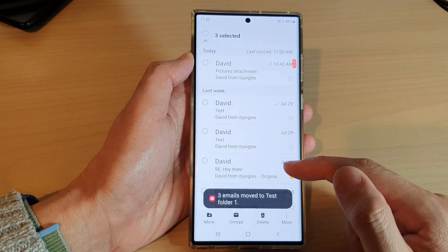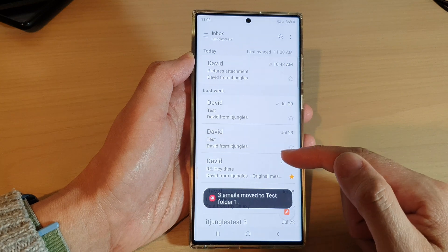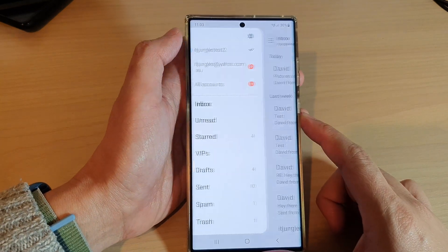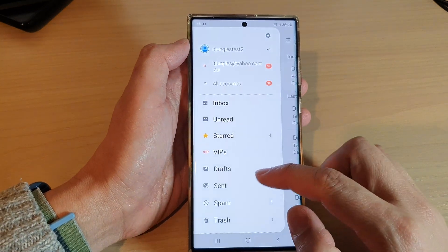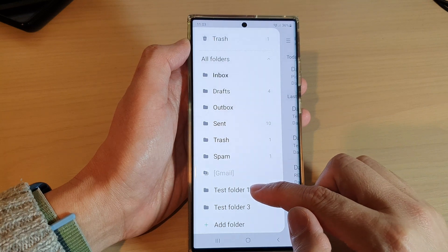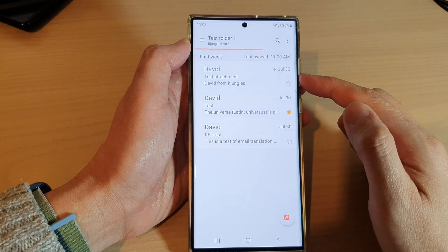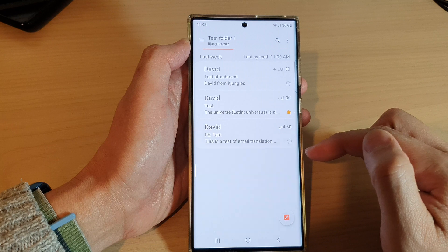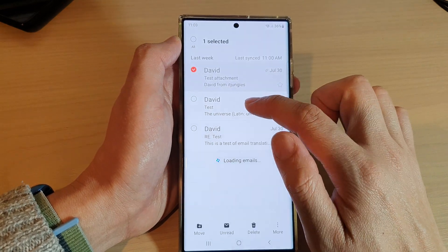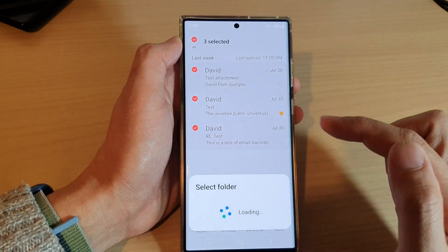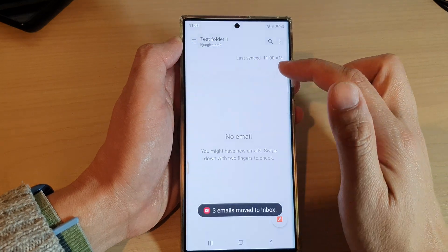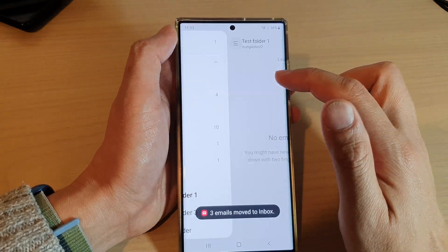Those selected emails will now be moved to the selected folder. If I open up that folder — test folder one — you can see there are three emails in here. I can also move them back to my inbox by tapping on move and then selecting the inbox, and they will be moved back to the inbox folder.